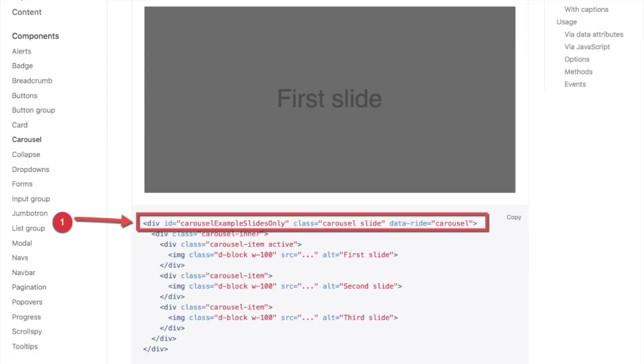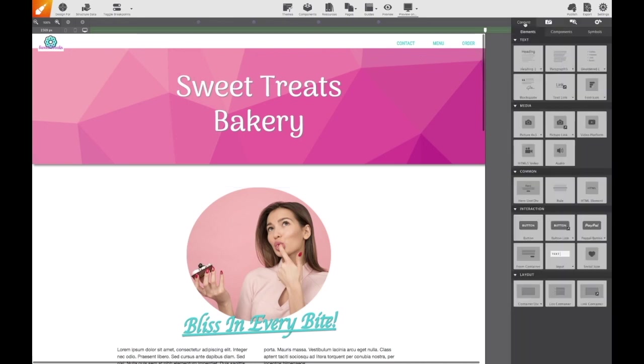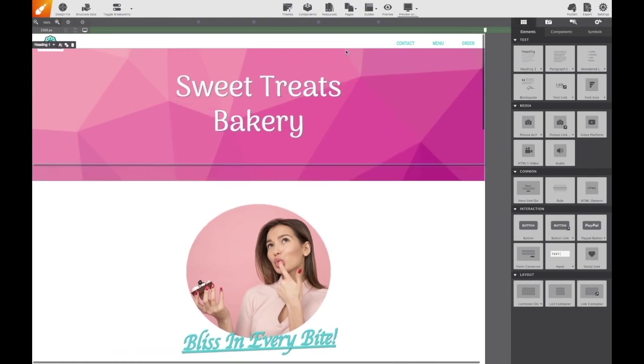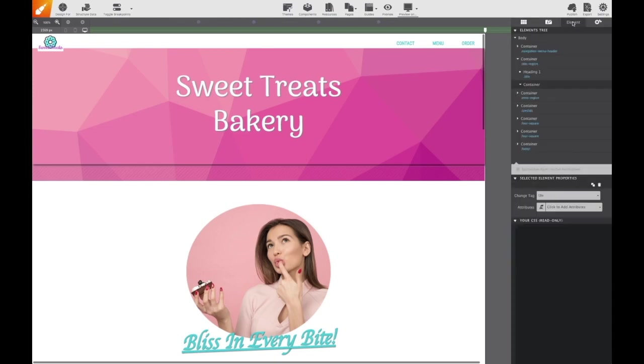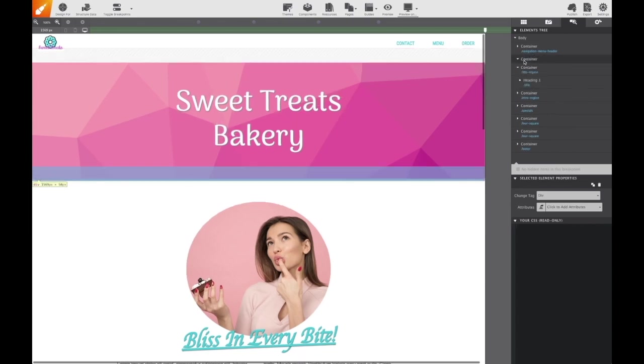We can see from their code example that the first item to add is a container element to the canvas. It's going to include a special ID name, the class name carousel and slide and a data attribute of carousel. To recreate this in Site Designer, we'll go to the content pane and select a container element. We'll drag and drop that onto the canvas where we want it to be. You can use the element pane to select a specific area where you want to drop that container.